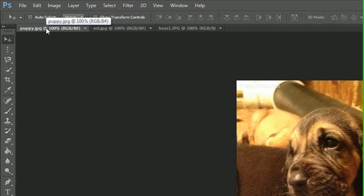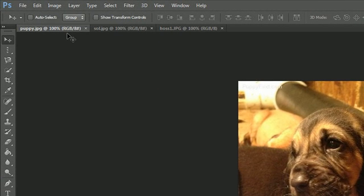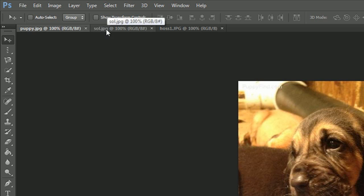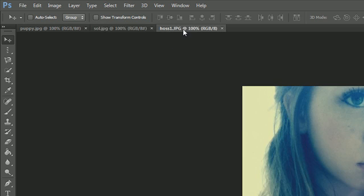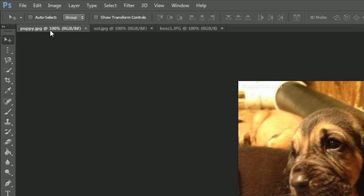Now, of course, just like panels on the right hand side, anytime you want to switch between documents, just go ahead and click on the different tabs. Easy enough.